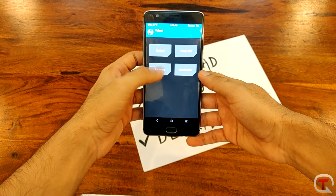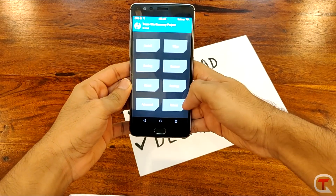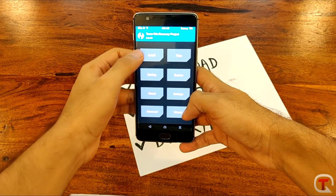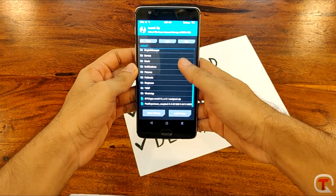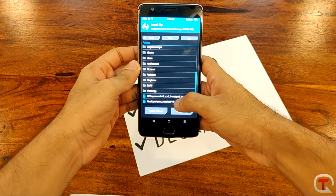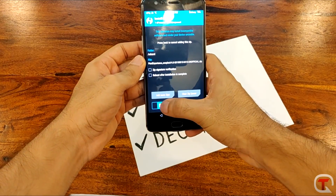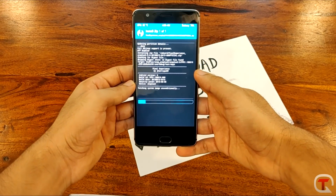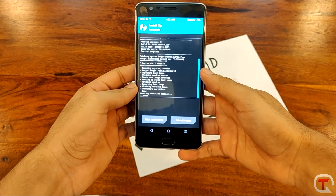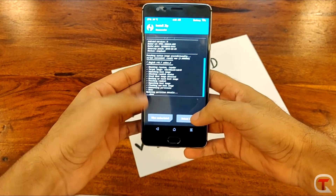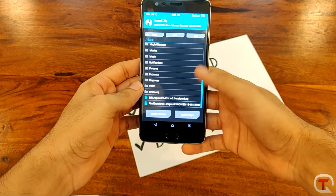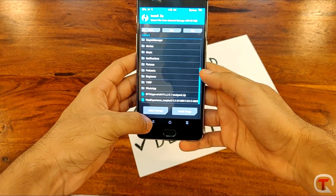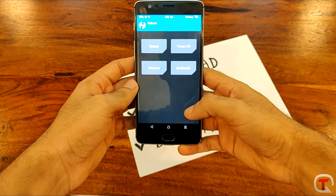Once you're done with that, make sure you reboot again into the TWRP recovery. Once you're back in TWRP, we will install the Pixel Experience custom ROM and the GApps. Go to Install and locate where you have saved the Pixel Experience ROM, then swipe to confirm flash. Once the ROM has been successfully flashed, install the GApps similarly, and once you are done just hit Reboot.